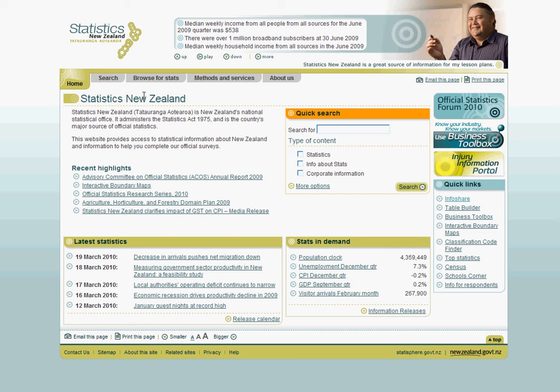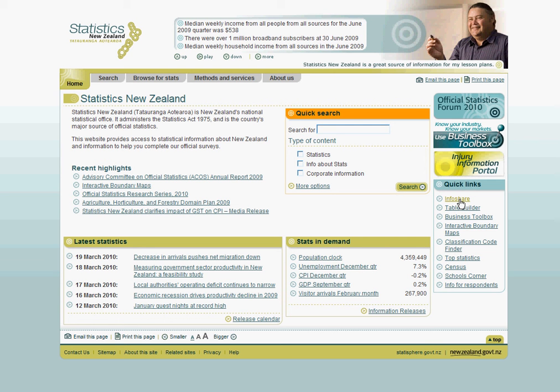You'll find InfoShare under the Quick Links section on the Statistics New Zealand homepage. Alternatively, you can use the short URL for InfoShare which is www.stats.govt.nz/InfoShare. Now let's go into InfoShare.